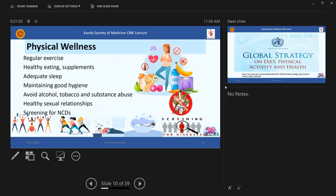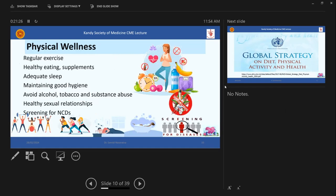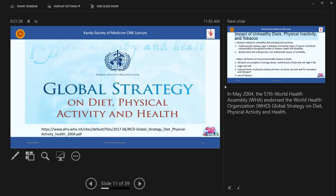And then moving on to the physical wellness. So okay, you know all this more than me, I'm pretty sure, but just touching for the completeness sake, regular exercising, healthy eating, taking supplements when and where it is indicated, then adequate sleep, maintaining good hygiene, avoiding alcohol, tobacco and substance abuse, healthy sexual relationships and screening for NCDs, among many others. So if you are interested, you can go and read this, the global strategy on diet, physical activity and health. So I won't go into all the details in this. So there are so many things that we have identified and are being recommended.